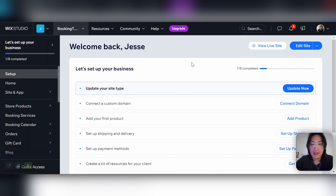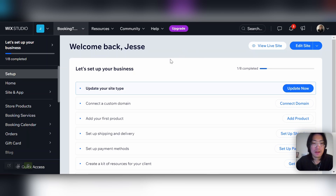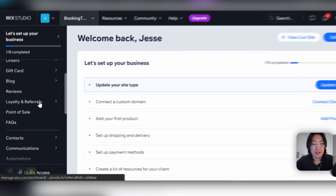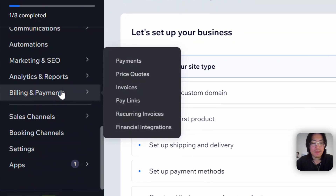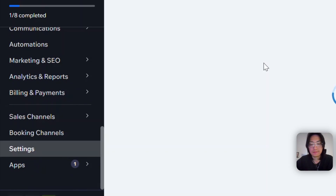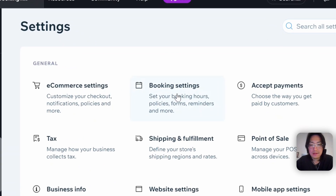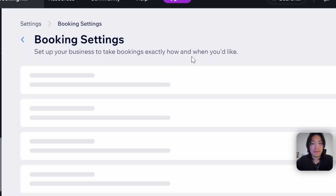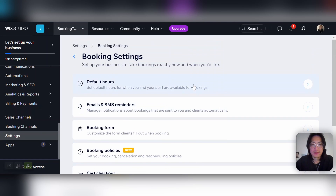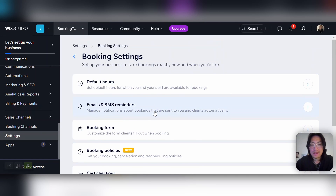I already have the website with the bookings app on it from the part one video. We're going to go down to the dashboard, and on the left-hand side of the menu, we're going to go to Settings, then Booking Settings. And once this loads, we're going to take a look at the emails and SMS reminders.